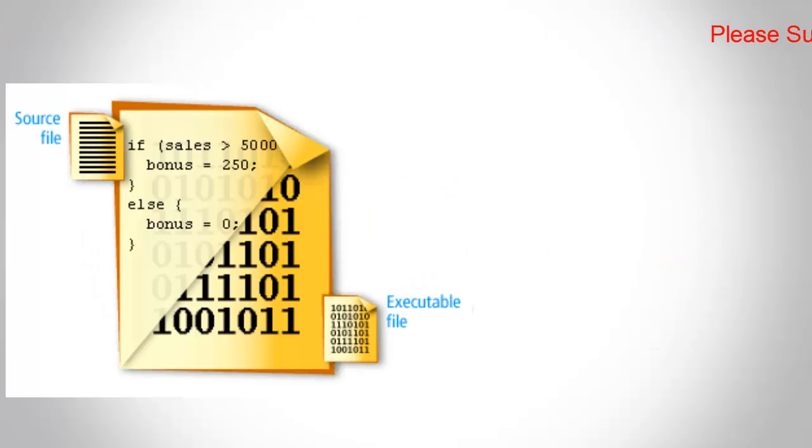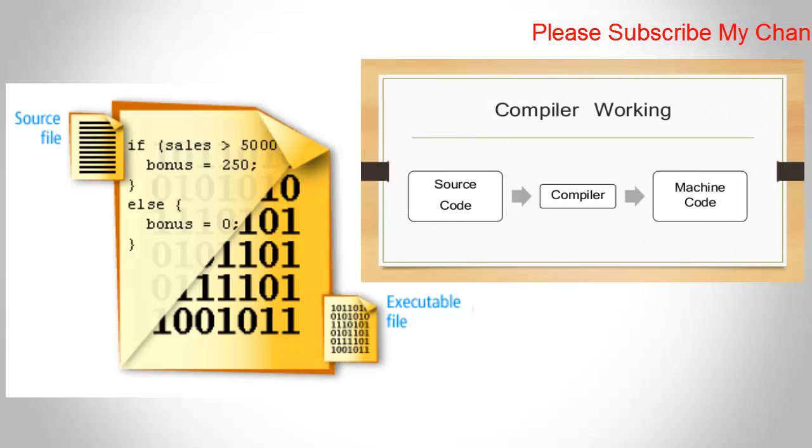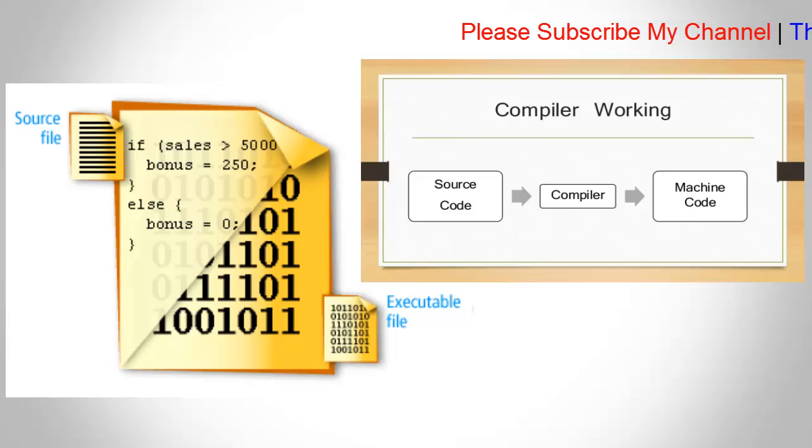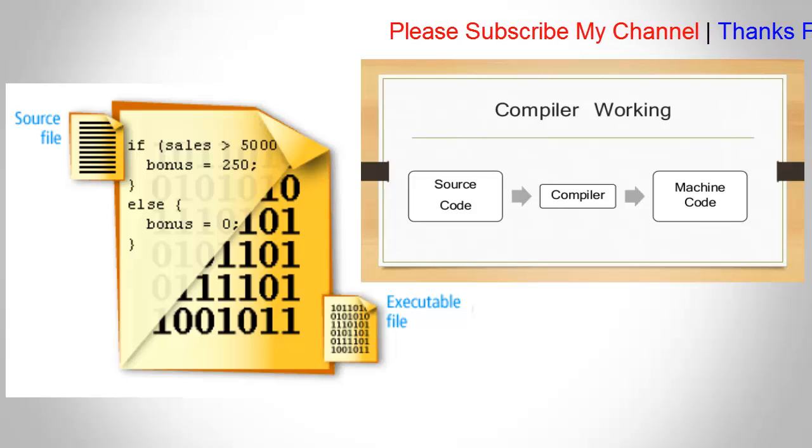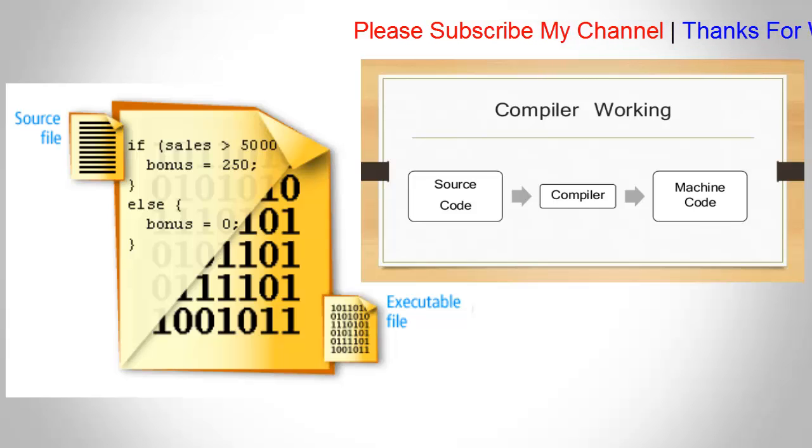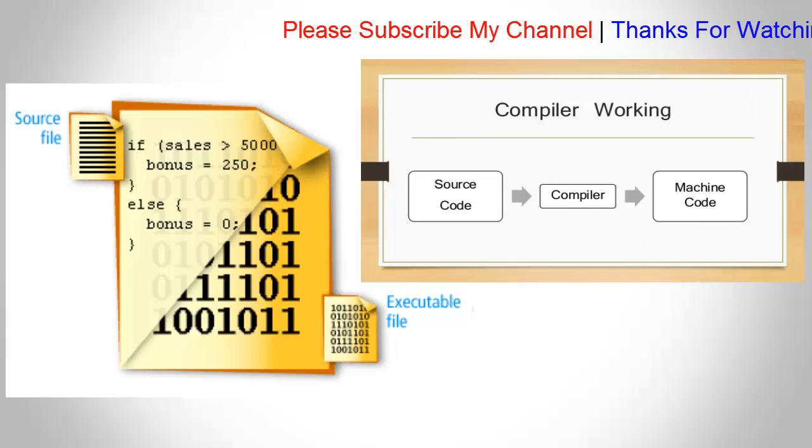A compiler is a program that translates human readable source code into computer executable machine language, like 0 and 1.